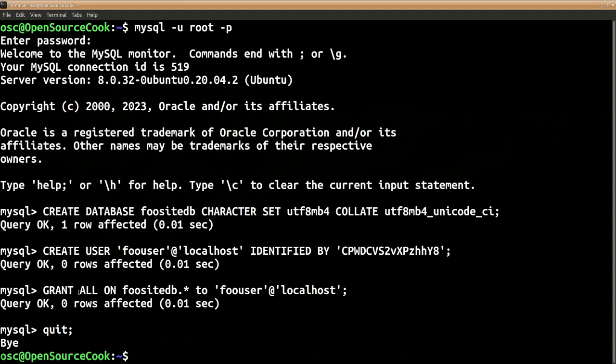Now we will run the same command again - instead of root, this time the user will be foouser.